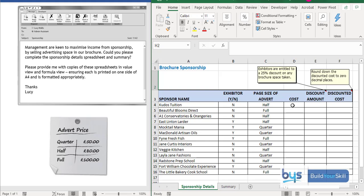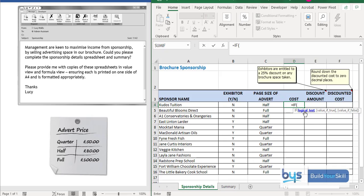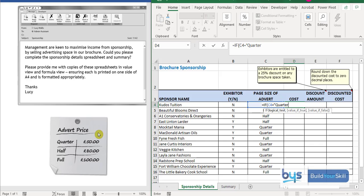Let's click in cell D4. We're going to type in equals IF and then open the bracket. As soon as we open the bracket, it starts running us through what to do. We're in the logical test — it's asking: if what? Well, if whatever is in cell C4 equals the word 'quarter' — put that in speech marks — then do a comma, and if that is true, what do you want to happen?